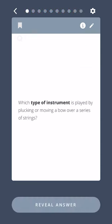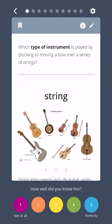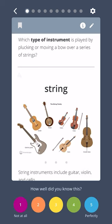Blues. Which type of instrument is played by plucking or moving a bow over a series of strings? String instruments include guitar, violin, and cello.